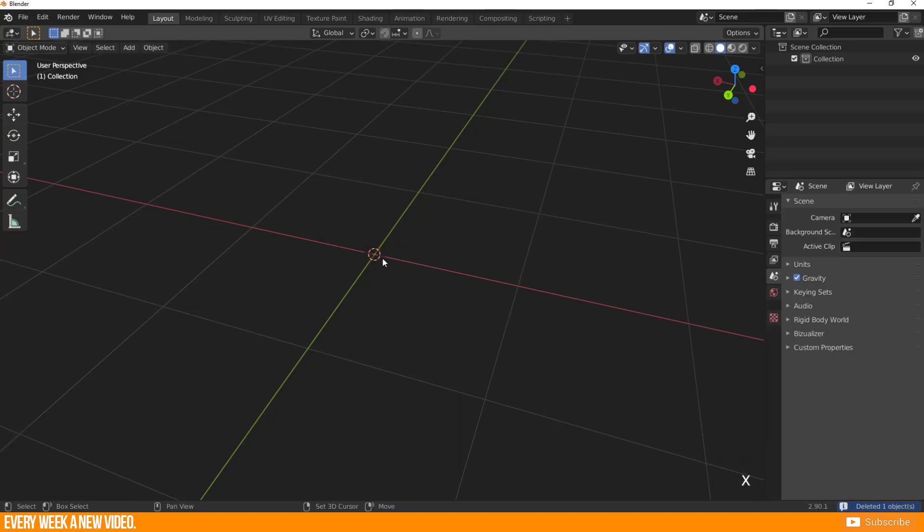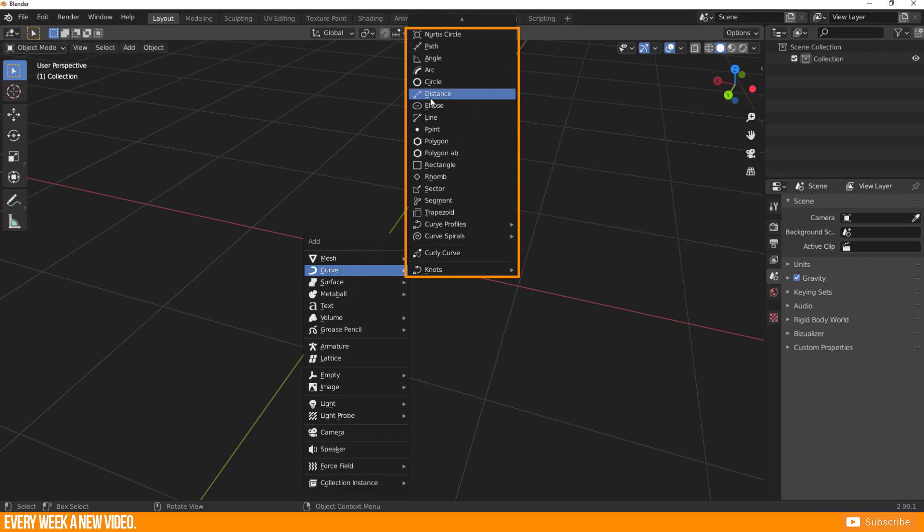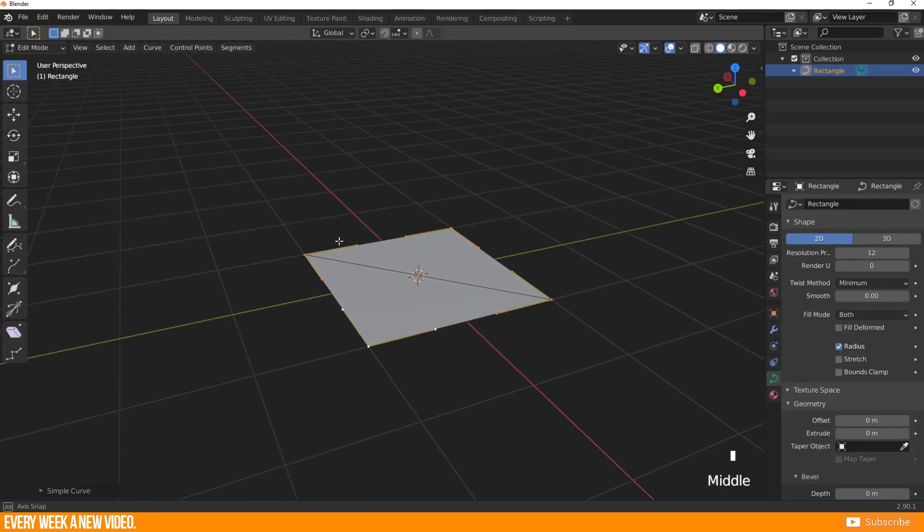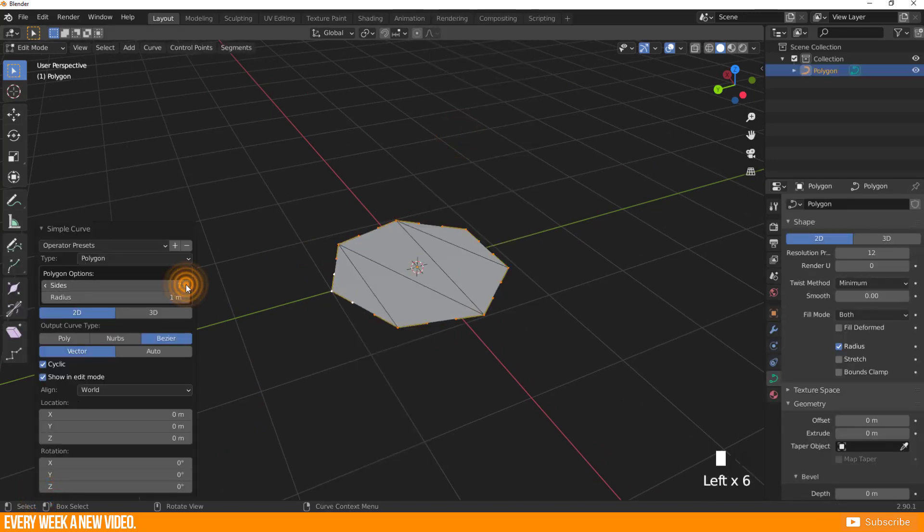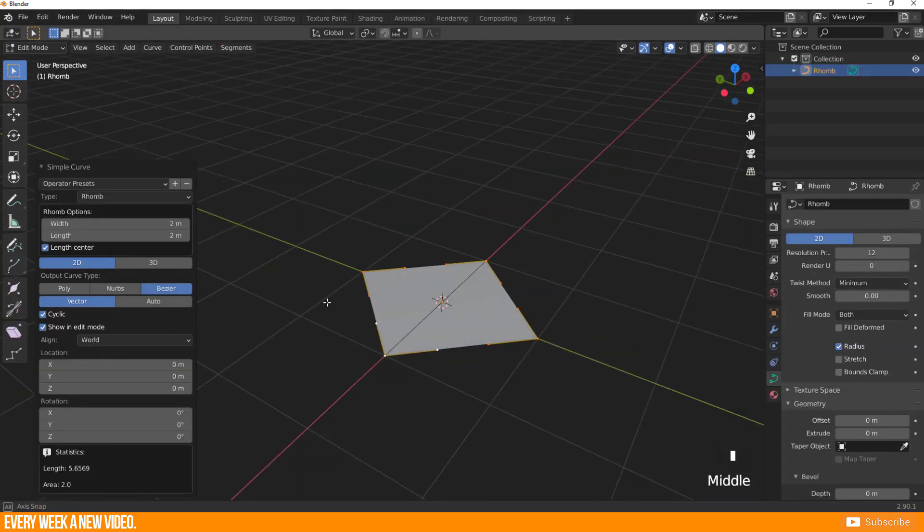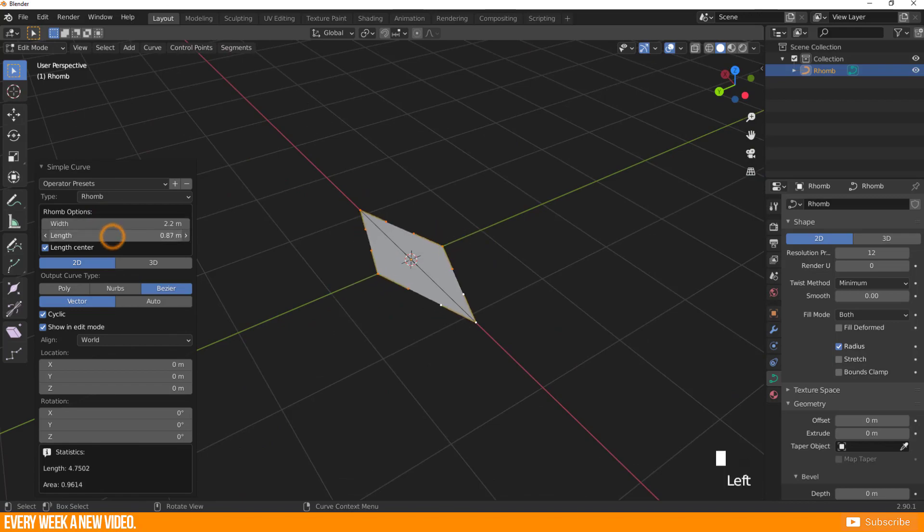With add curve extra objects you find much more curves in the add panel. For example as well as square or others like polygon or rhombus. Probably those shapes helps you as well to create your bevel curve.